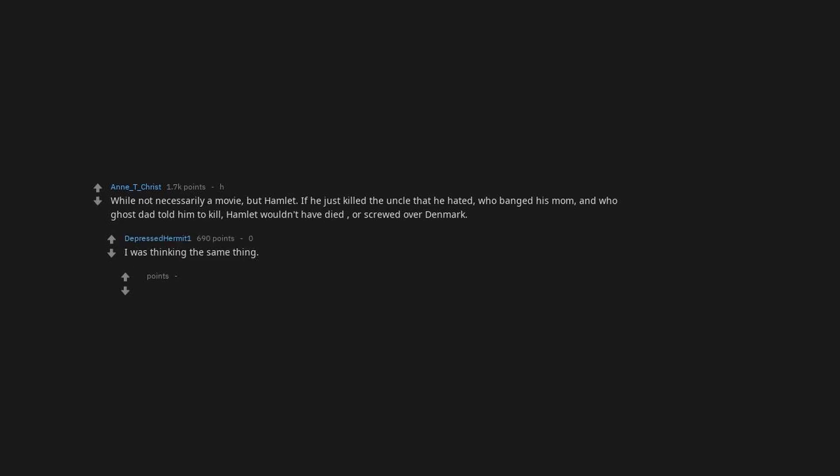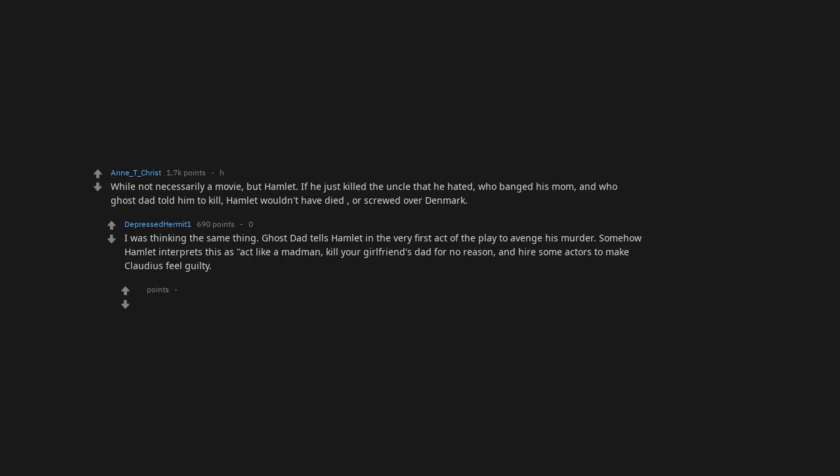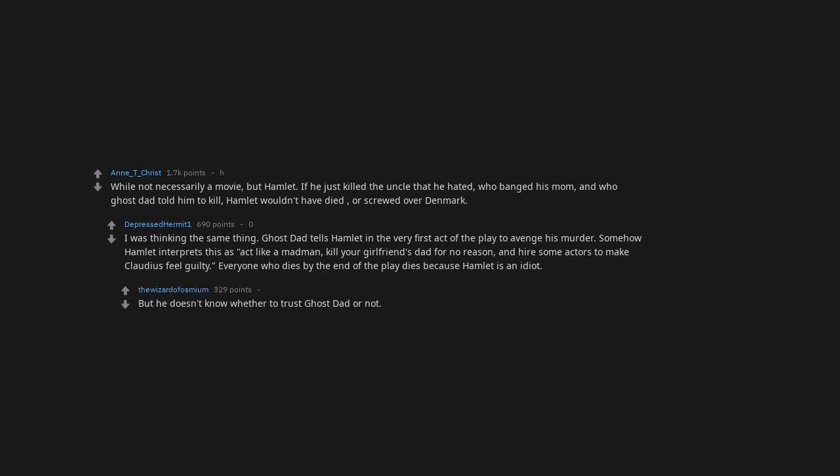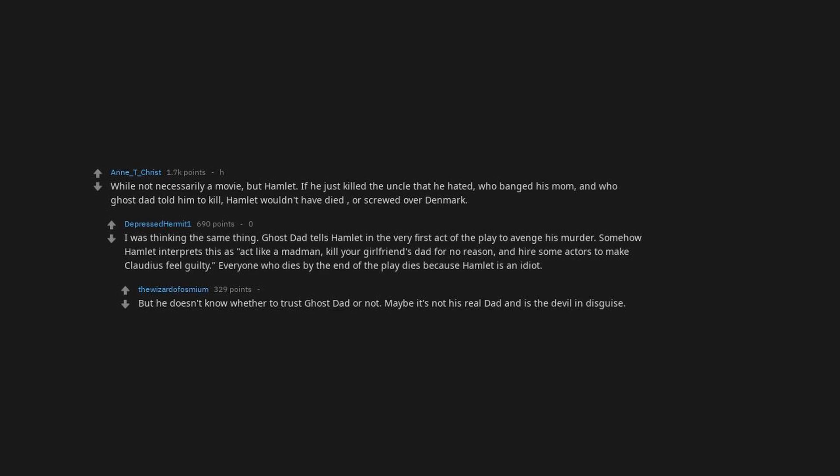While not necessarily a movie, but Hamlet. If he just killed the uncle that he hated, who banged his mom, and who Ghost Dad told him to kill, Hamlet wouldn't have died, or screwed over Denmark. I was thinking the same thing. Ghost Dad tells Hamlet in the very first act of the play to avenge his murder. Somehow Hamlet interprets this as act like a madman, kill your girlfriend's dad for no reason, and hire some actors to make Claudius feel guilty. Everyone who dies by the end of the play dies because Hamlet is an idiot. But he doesn't know whether to trust Ghost Dad or not. Maybe it's not his real dad and is the devil in disguise.